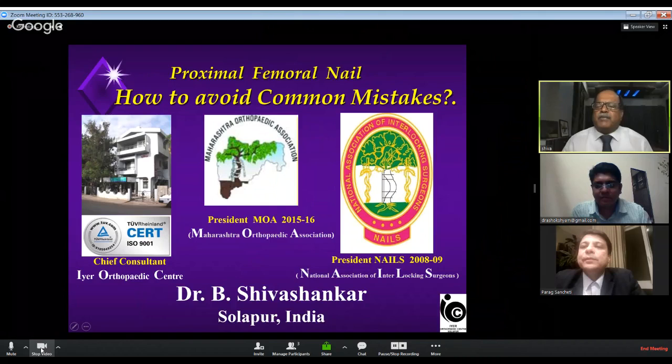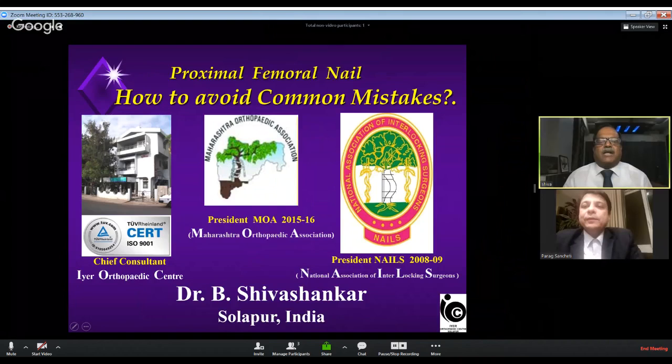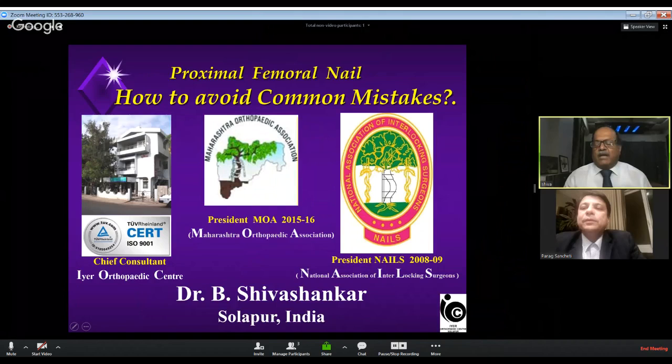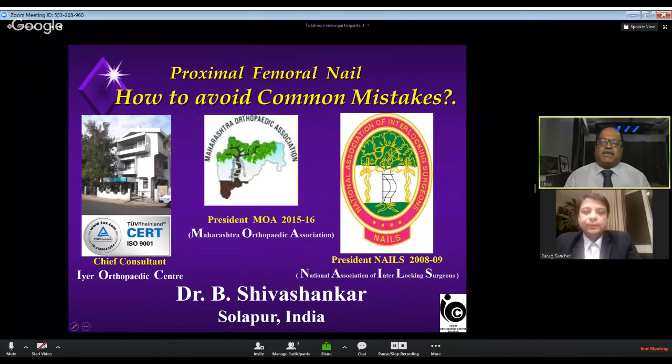Thank you very much, Dr. Parak Sanjiti, President of Maharashtra Orthopedic Association, and Dr. Ashok Shams, who has been the main brain behind this Ortho TV Live. This is the second time I am here in two months. Coming to my topic — I have been doing PFN for the past 20 odd years. I have done a lot of mistakes, learned from them, and from analyzing WhatsApp pictures shared by colleagues, I have compiled this short talk on how to avoid common mistakes.